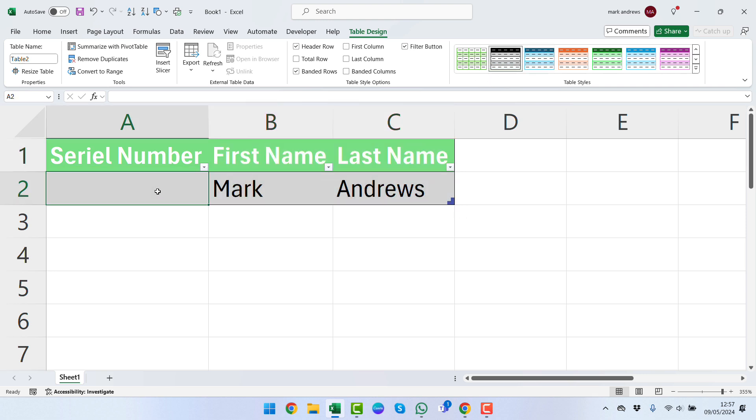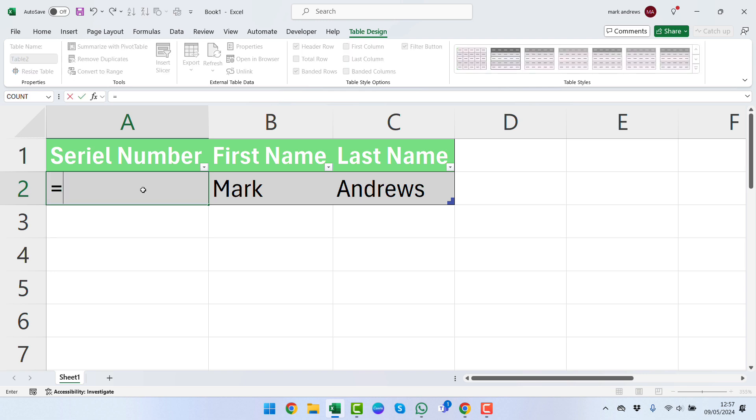We're going to click into that first box there and enter a formula. As we do with all formulas, it's going to start with an equals sign. We're going to use the ROWS function. You can see just by typing 'rows' in lowercase we get a couple of options here.